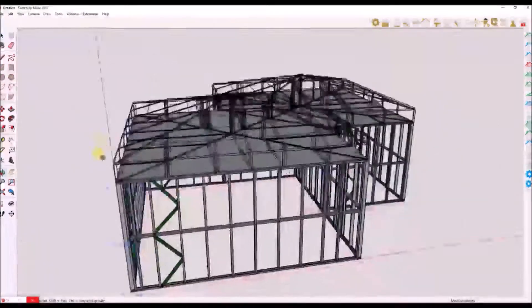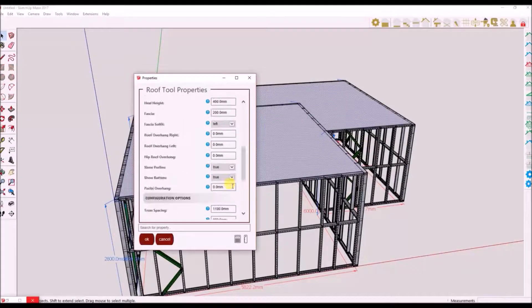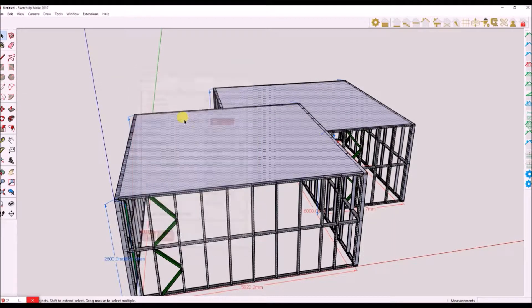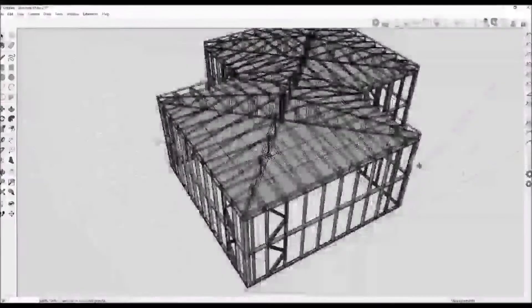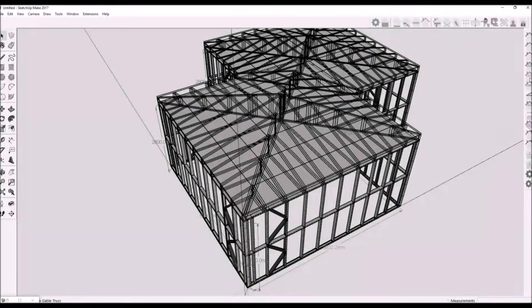Next we will draw a single truss outside of a group. We will use the hip roof guides from the previous section as a guide. I will create three different style trusses. Note: I will set the pull height property to true when I need to use a girder truss, or if I want to follow the guide points for the pitch of the truss.